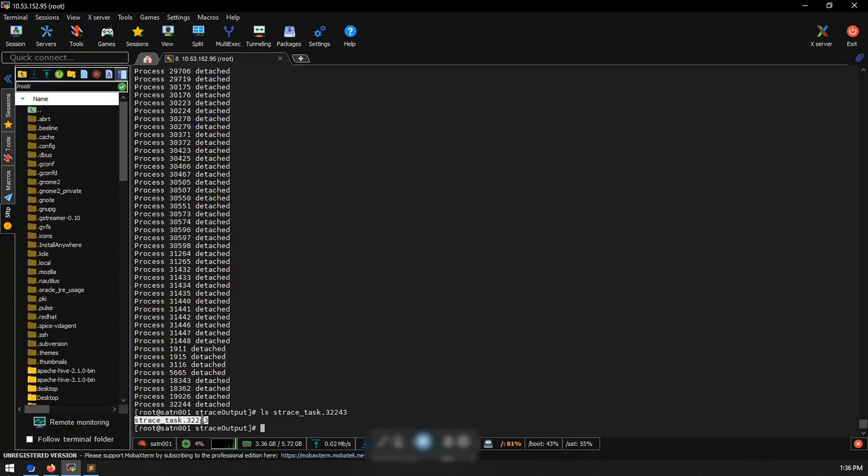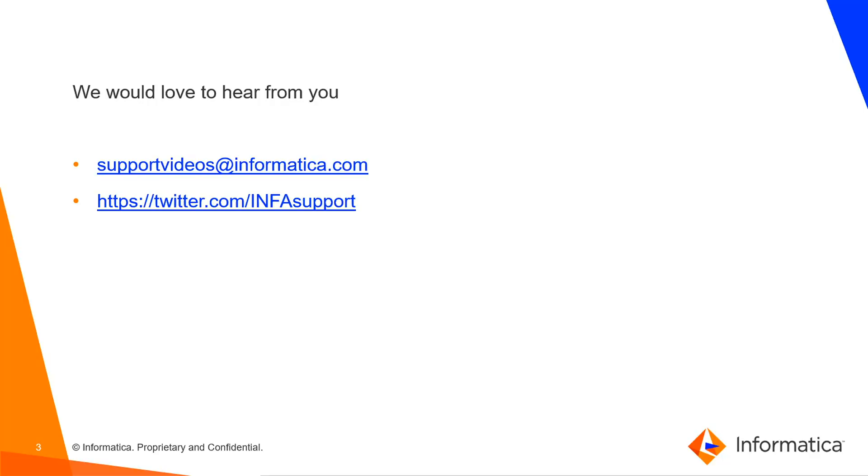Collect the s-trace that was created here and share it with Informatica GCS for further troubleshooting.